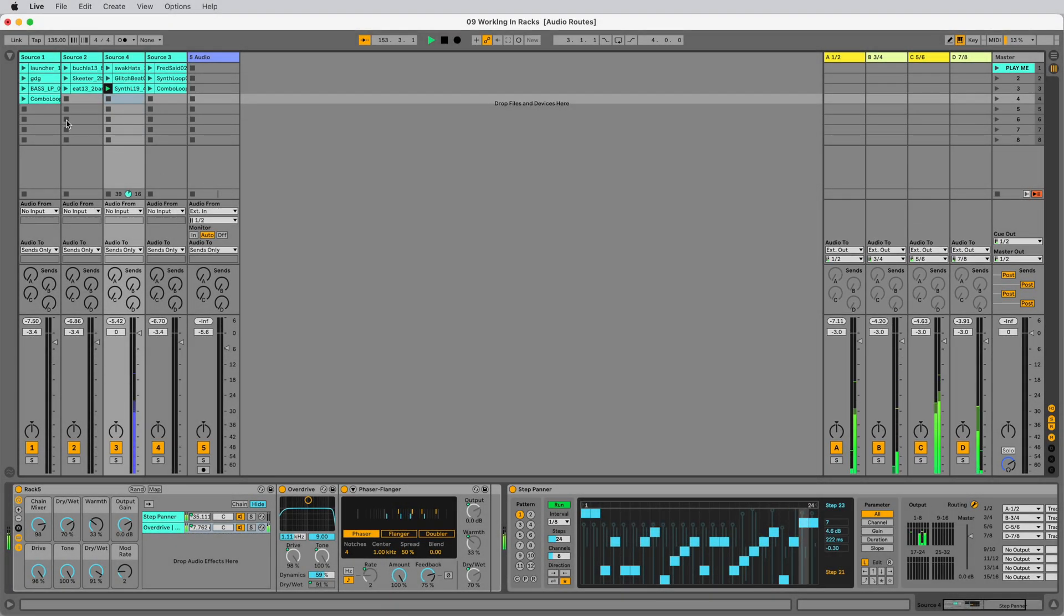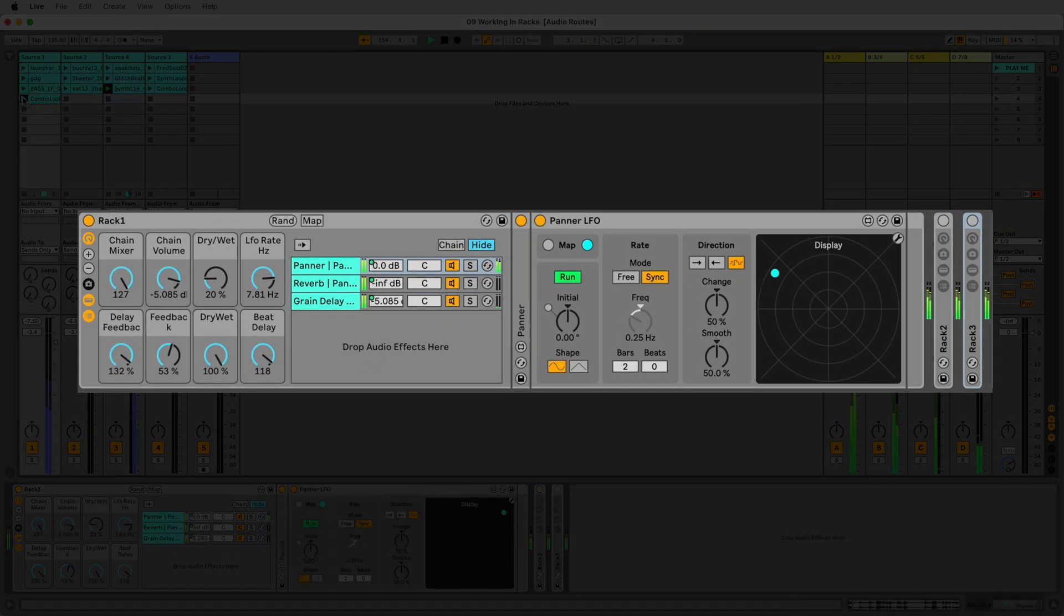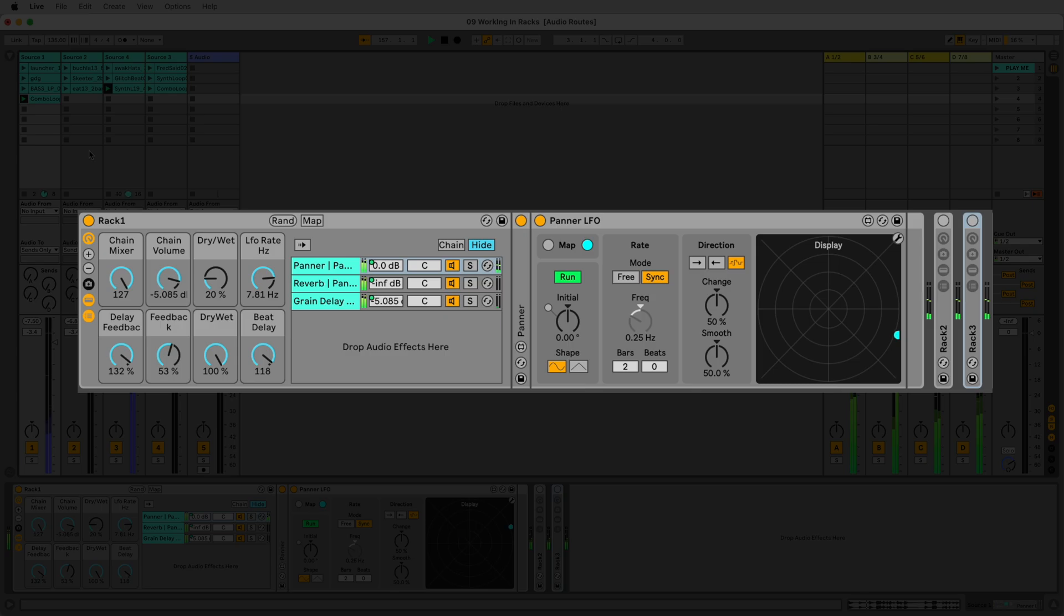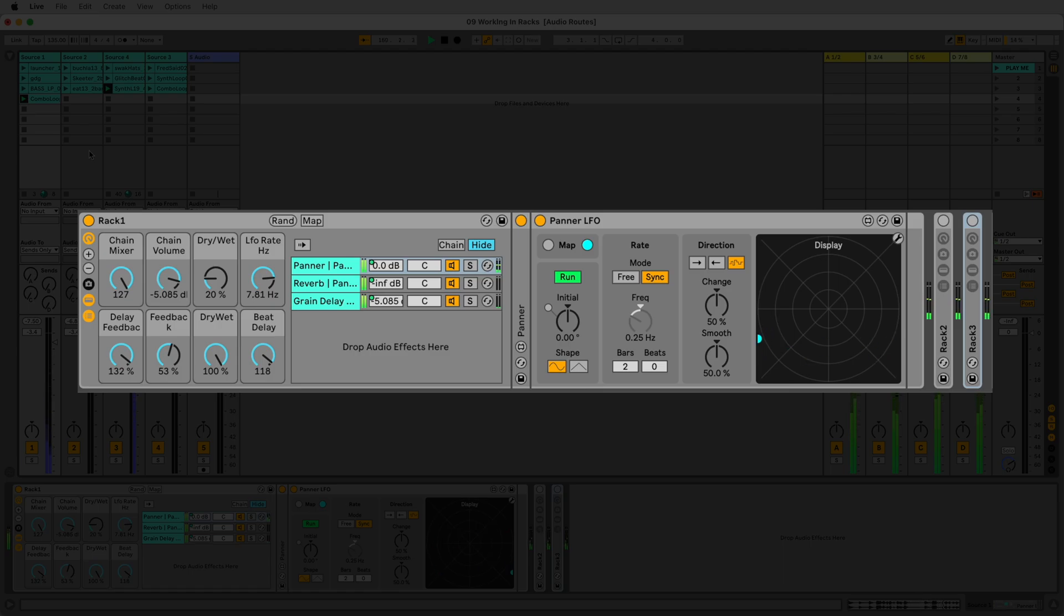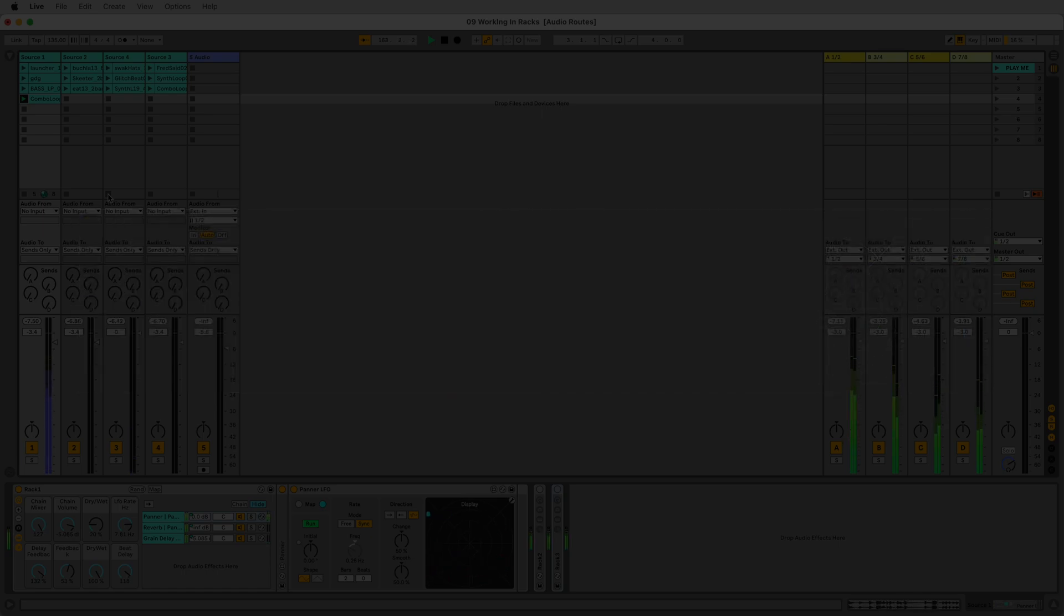These are just some of the advantages of Audio Routes inside of Live Racks. Whether you're a producer, sound designer, programmer or musician, this suite of Max for Live devices will revitalise the way you work with Audio Routes. Happy patching!